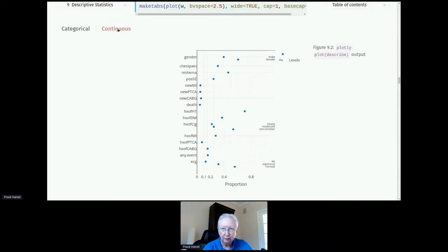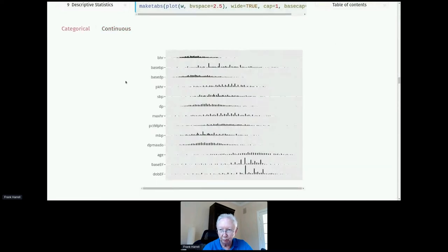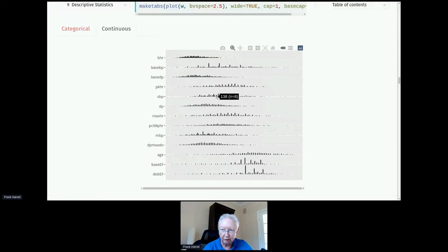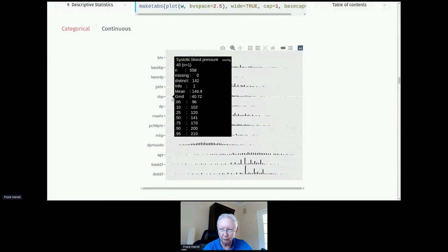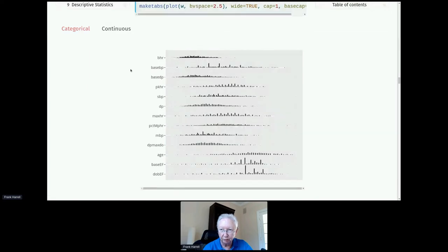If there was missing data, the dots would be color-coded by the amount of missing data. For continuous variables you can see individual bars — for example, blood pressure values binned to the nearest two millimeters of mercury — and when you hover over the histogram you see all the detailed distributional characteristics and number of missing values, quantiles, and so on. That's the plotly version which works in any HTML report.